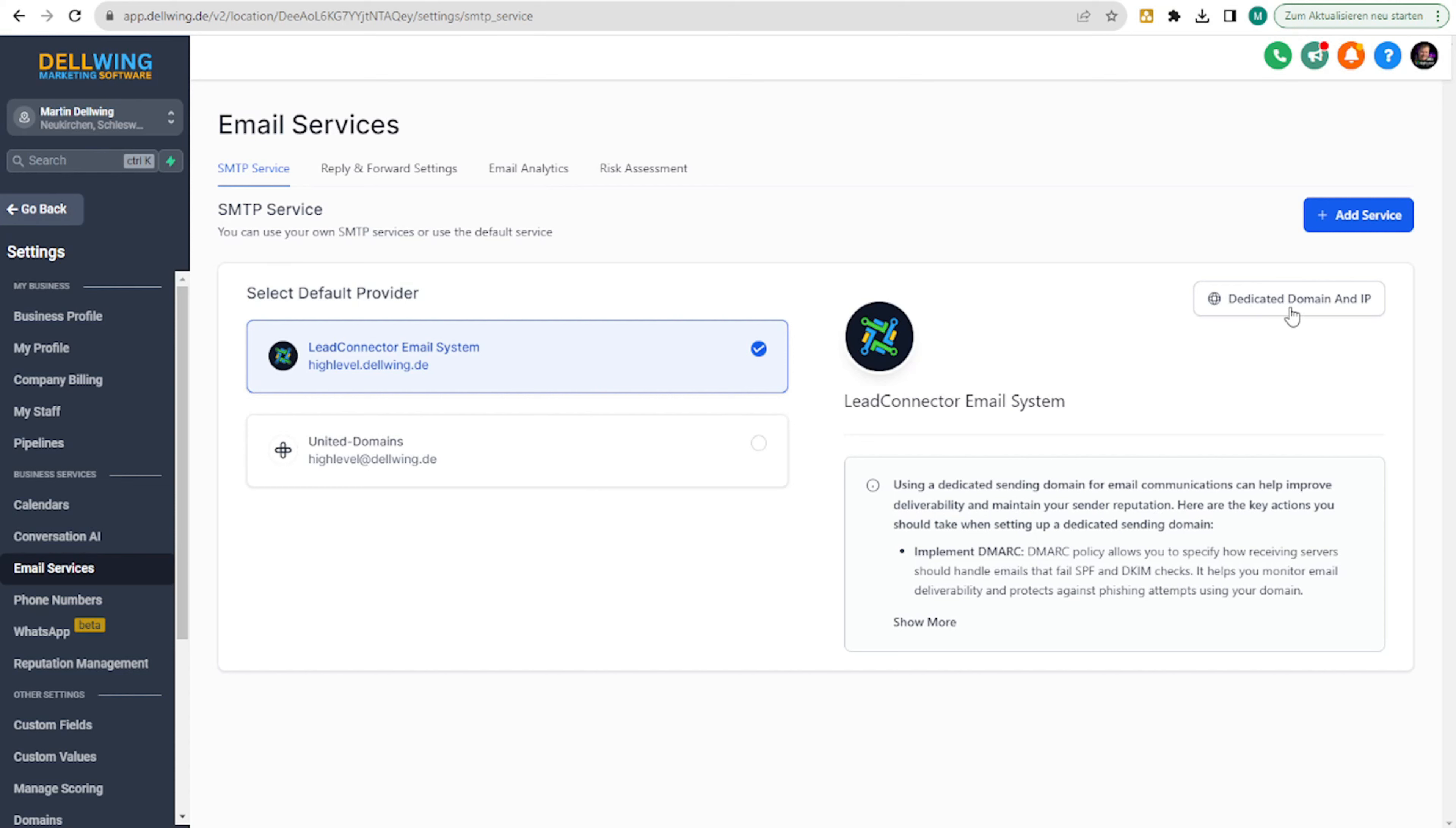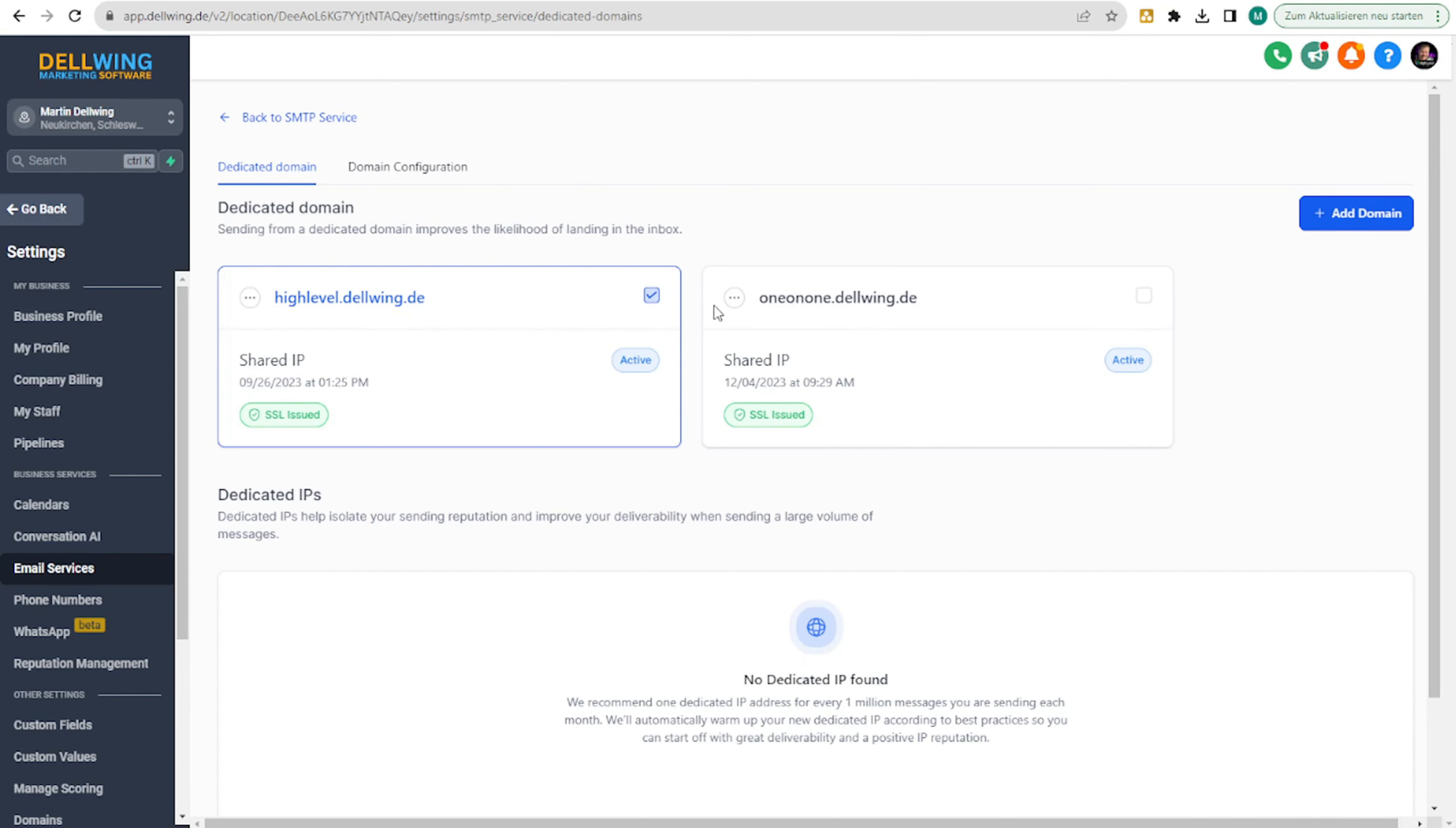We now click on dedicated domain and API. And here you can see that I have already set up two to show you the whole process. Highlevel.delving.de is the one that I use for my bulk emails.